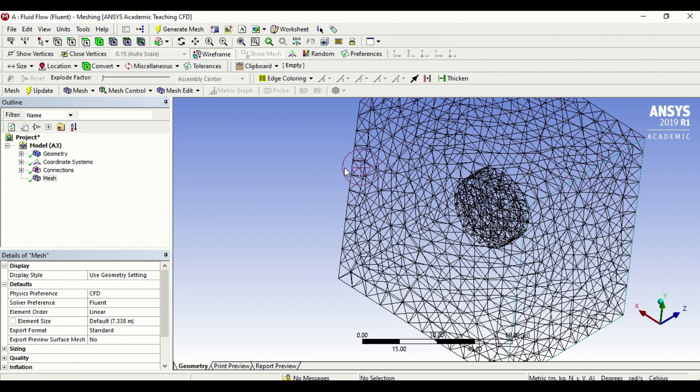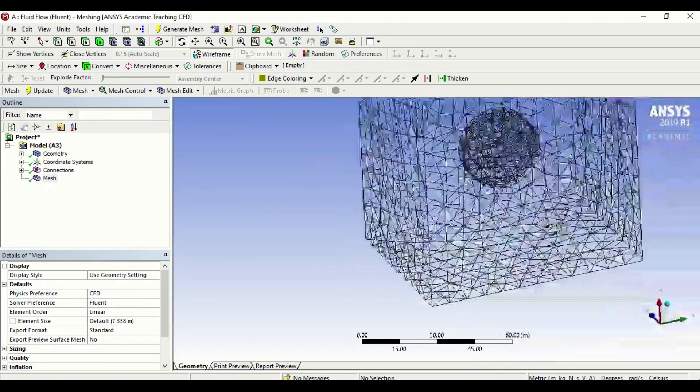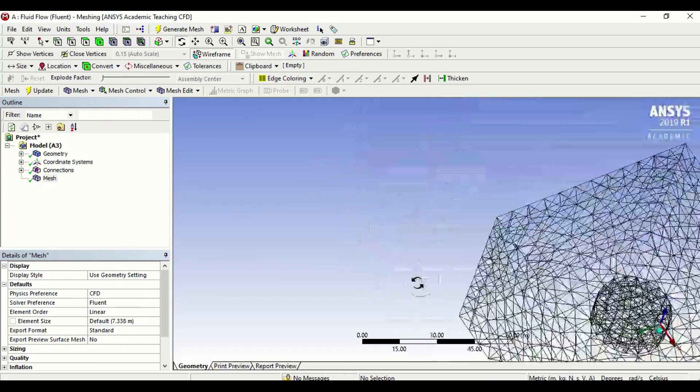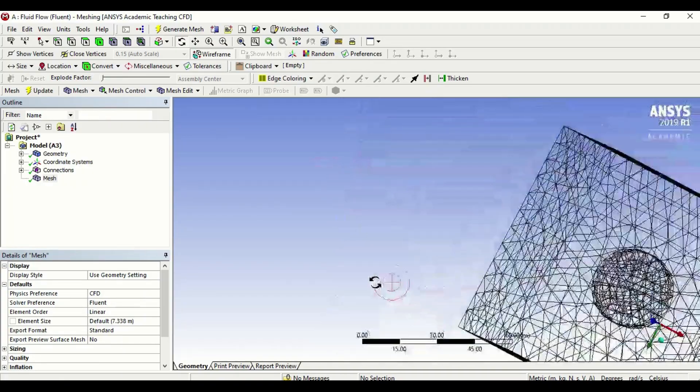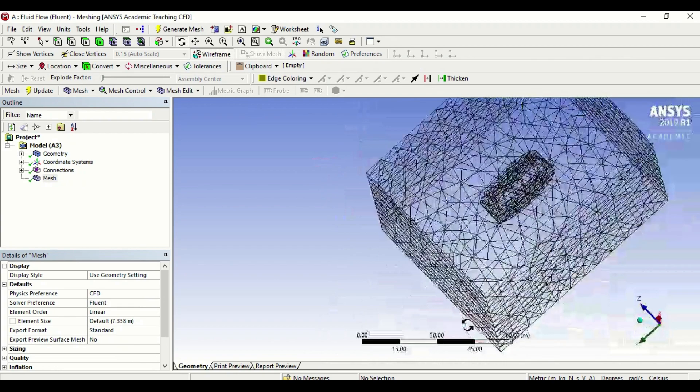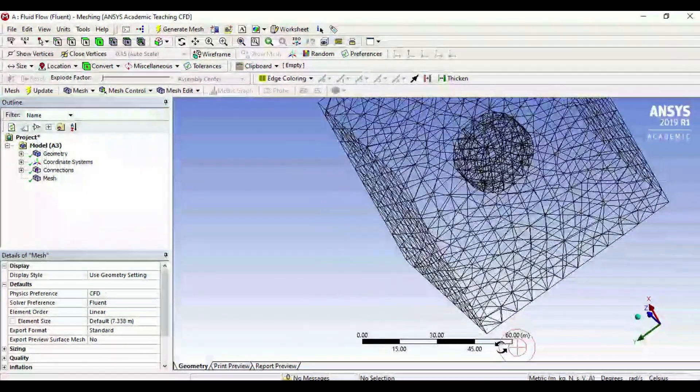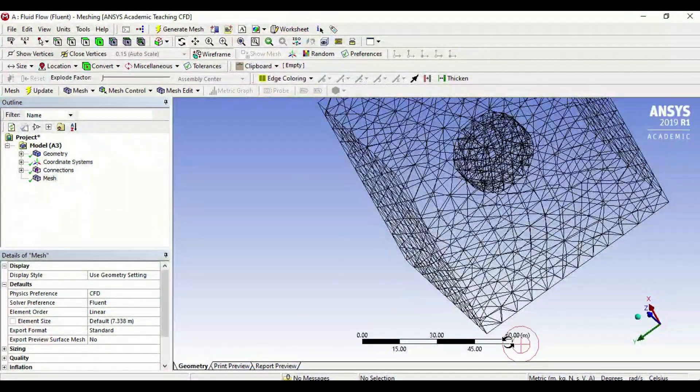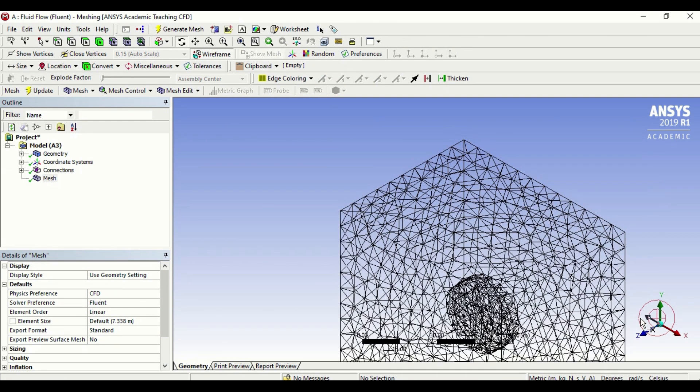The first toggle tool is rotate. If I click on this, I can rotate my geometry from any axis. If I want to go back to a default position, I will click on the circle here and now it takes me back to its normal position.